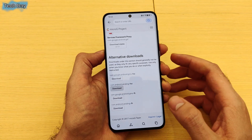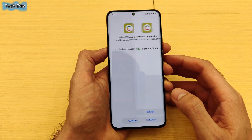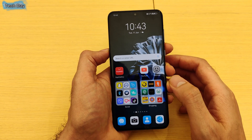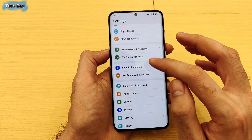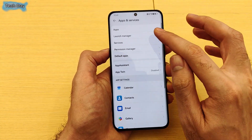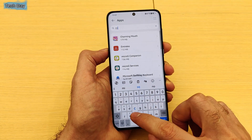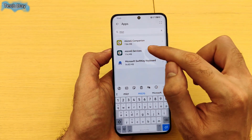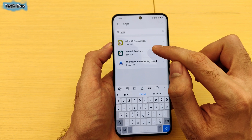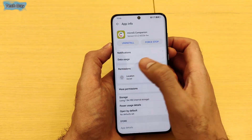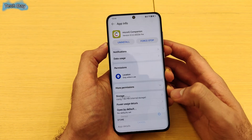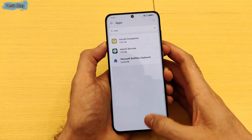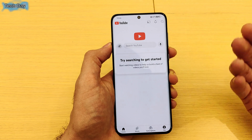After you install the first one, go back and download the second one, press download and install it as well. Now go to Apps & Services and search 'micro G'. You will have these two applications: microG Companion and microG Services. Make sure that you give access to location for both of them.